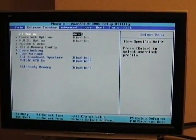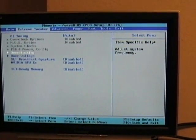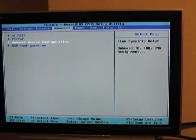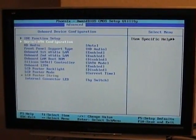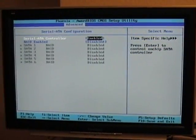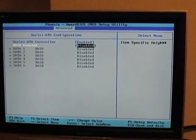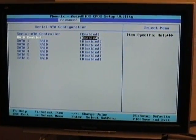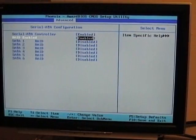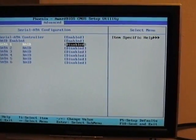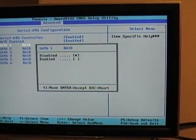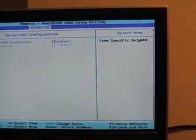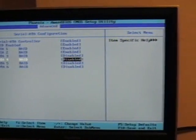Back inside the BIOS now. For RAID being enabled, go to the onboard device configurations, choose the SATA configuration and set it to RAID enabled. Our devices are on SATA ports 1, 2, and 4.